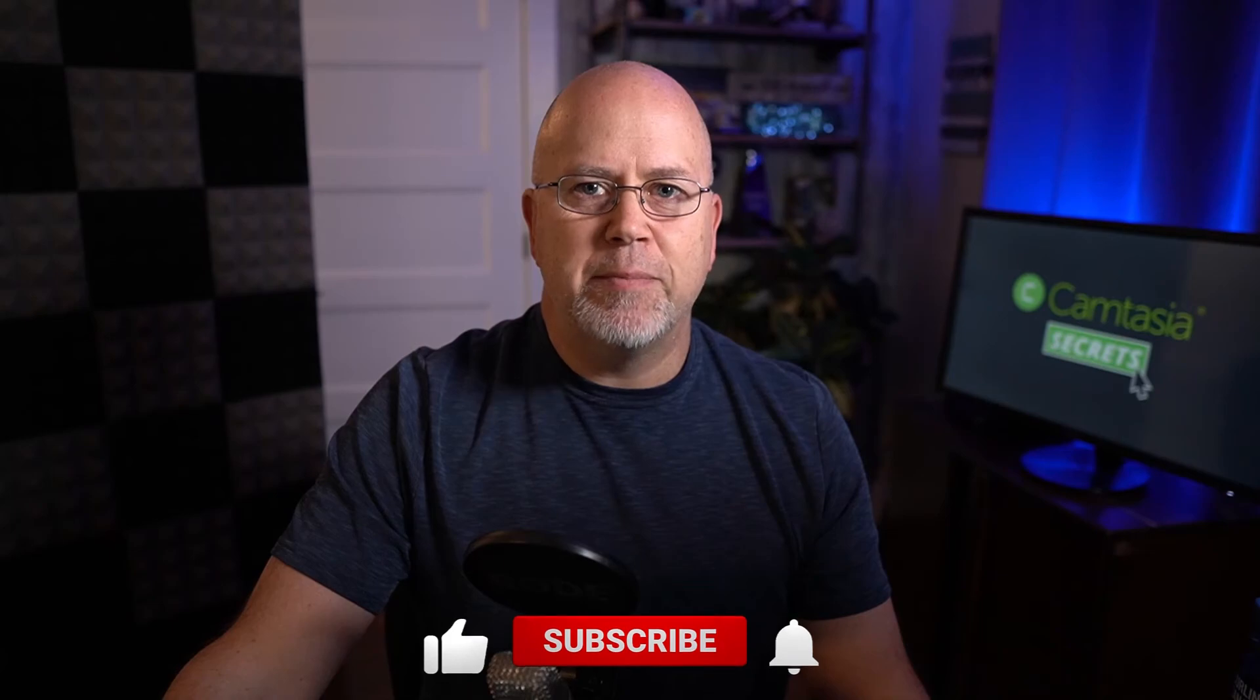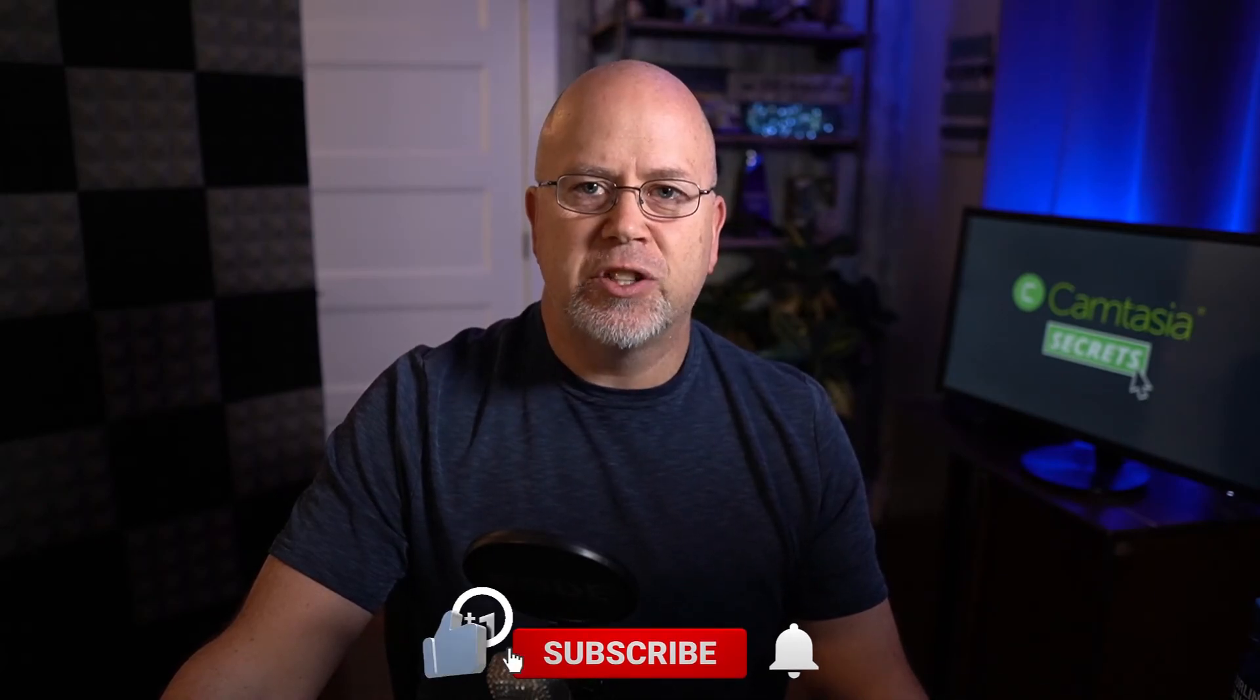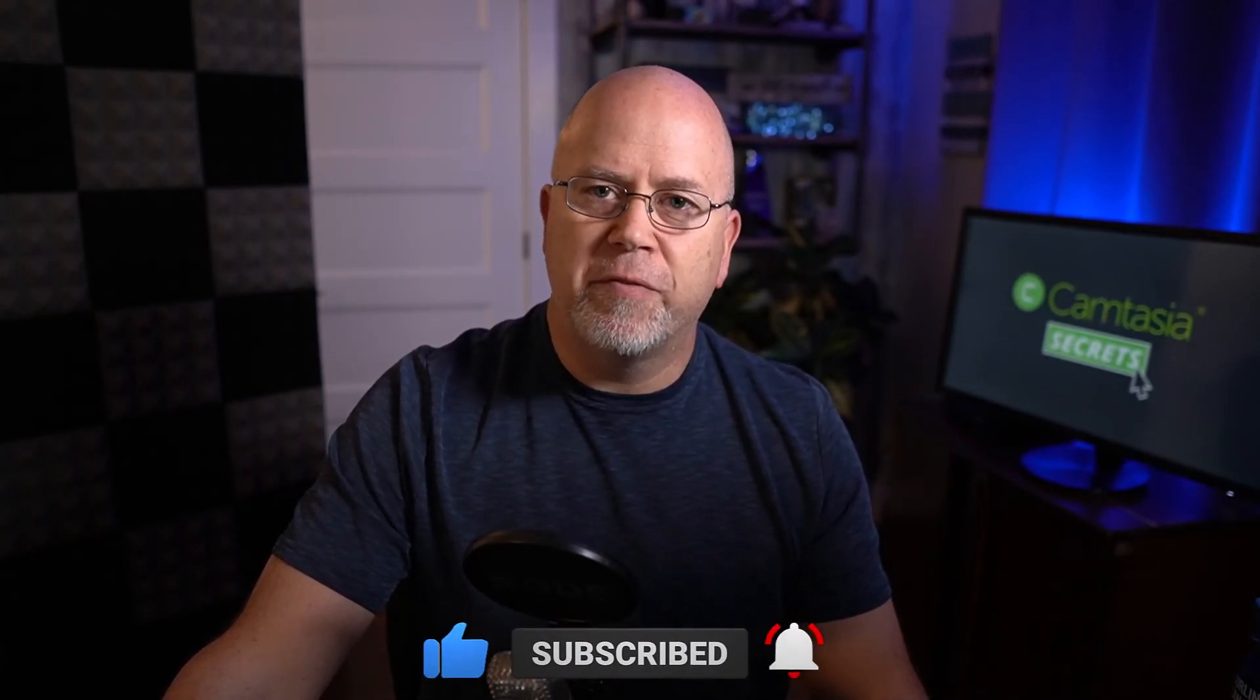And that's how you use the blur tool to hide an email address in Camtasia 2020. For more helpful Camtasia tips and secrets, consider subscribing to this channel and click the bell icon so you'll be notified when I release new videos. And if there's something you'd like me to cover in a future video, let me know in the comments below. Thanks for watching and I'll see you next time.